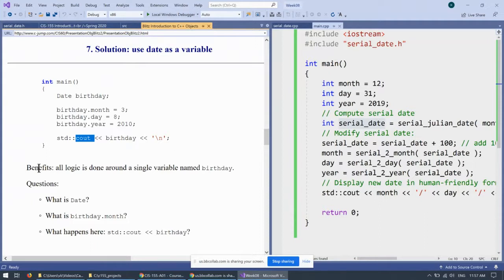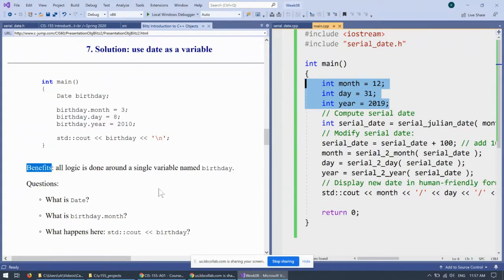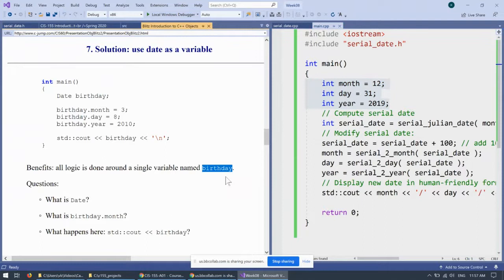So, the benefits of this approach compared to this earlier approach with individual integers and individual functions is that all logic is now done around a single variable named birthday. So, we're now focusing on the single variable as opposed to focusing on a whole bunch of different little pieces.